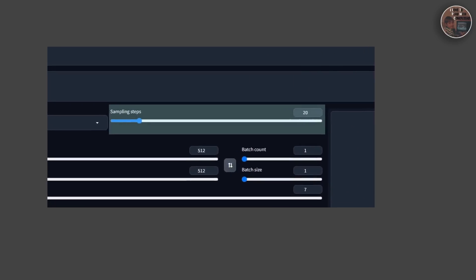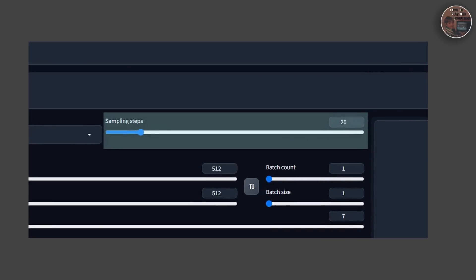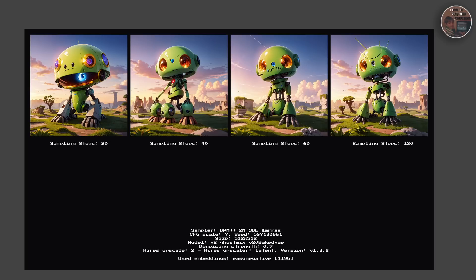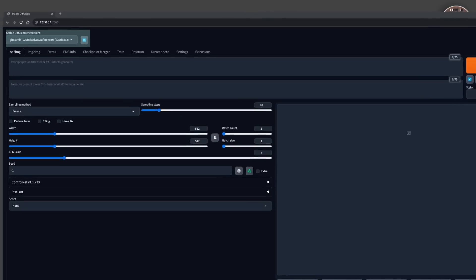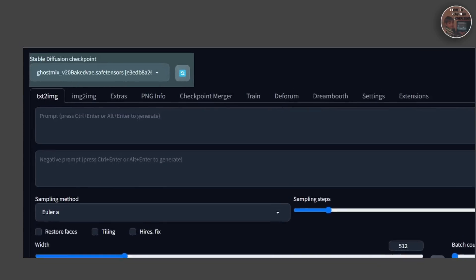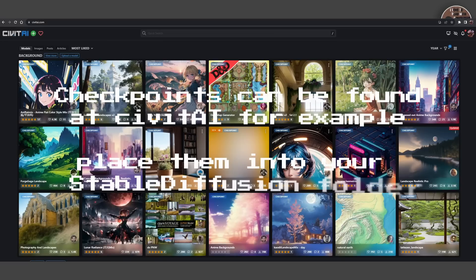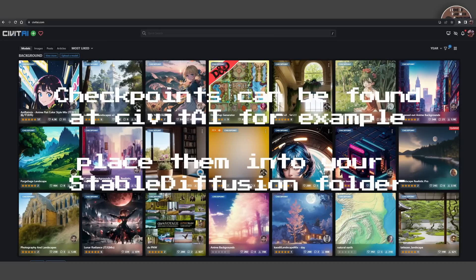Next is Sampling Steps. Sampling Steps refers to the number of steps our model takes during the sampling process. Just like how a journey of a thousand miles begins with a single step, each step our model takes gets a little bit closer to our final picture. More steps can lead to more accurate images, but they also increase the computational requirements. You might also see something called a checkpoint. In machine learning, this is like a saving point in a video game — a snapshot of a model at a specific point in time. Simply put, it defines how the output image will look. So you have some checkpoints for realistic pictures and photos, and some others for animals and cartoon characters.